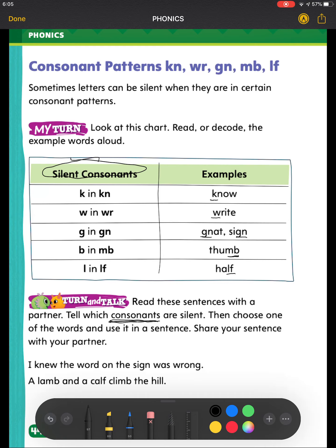Look at the first two sentences. I will do the first one: 'I knew the word on the sign was wrong.' Going back — do I see any of the consonants we talked about? KN — I found one in the word KNEW. Then WR — I have WR in the word WRONG. And GN — I have a G next to N in the word SIGN. I don't have MB or LF. So we had three silent consonants.